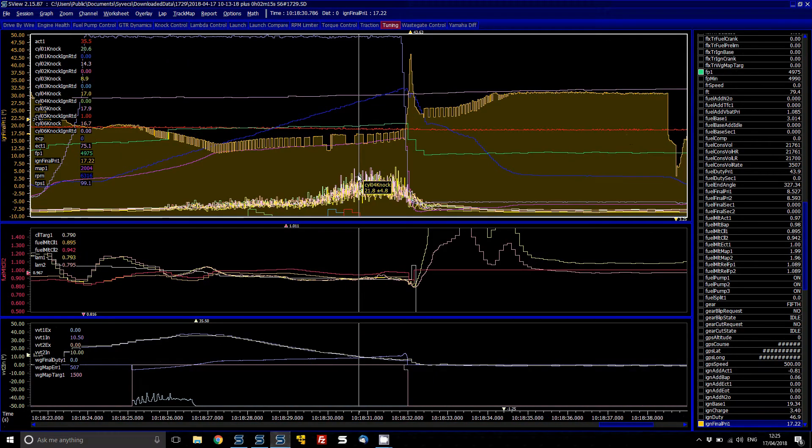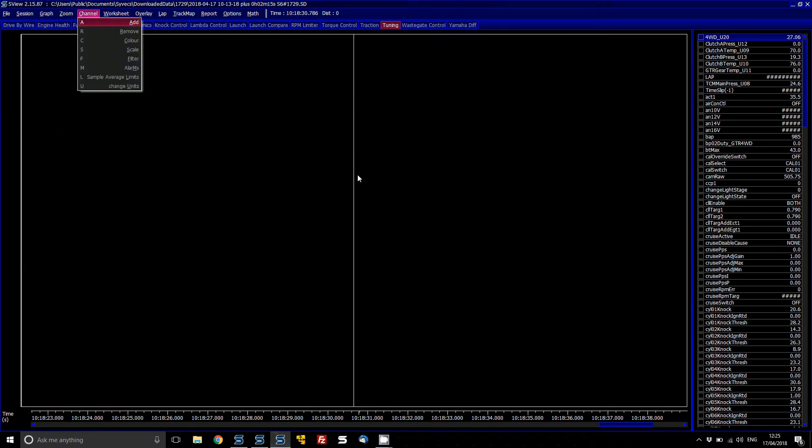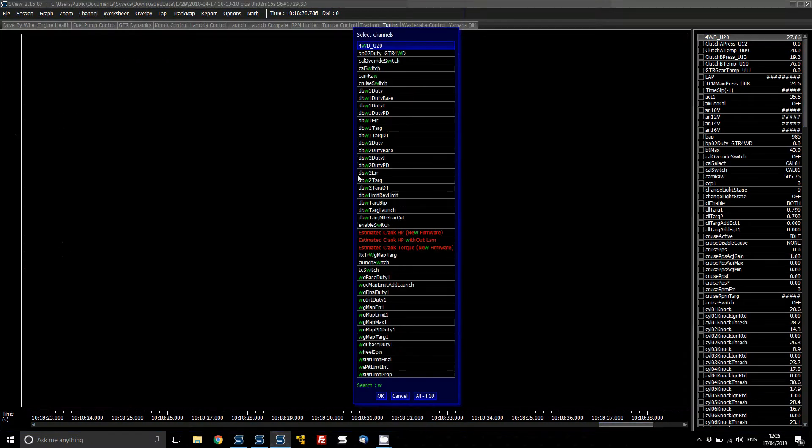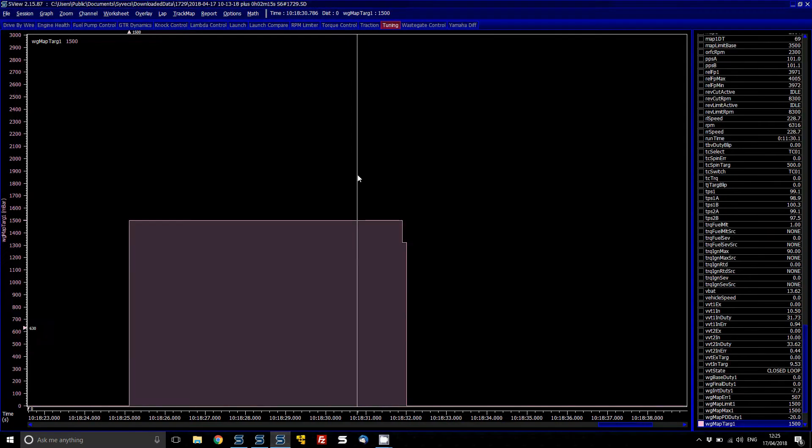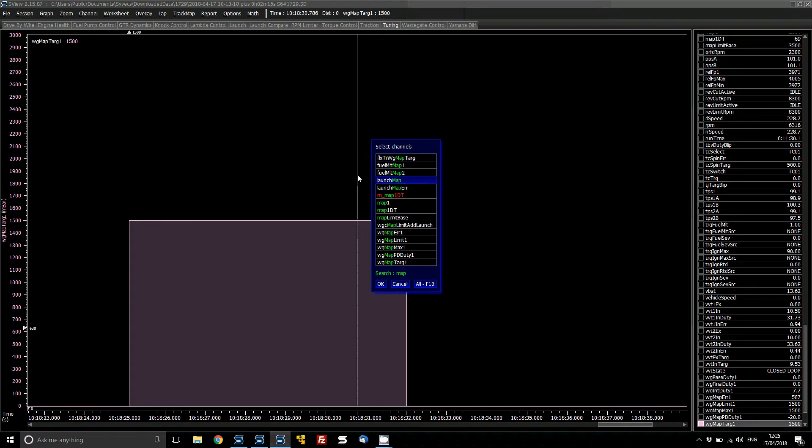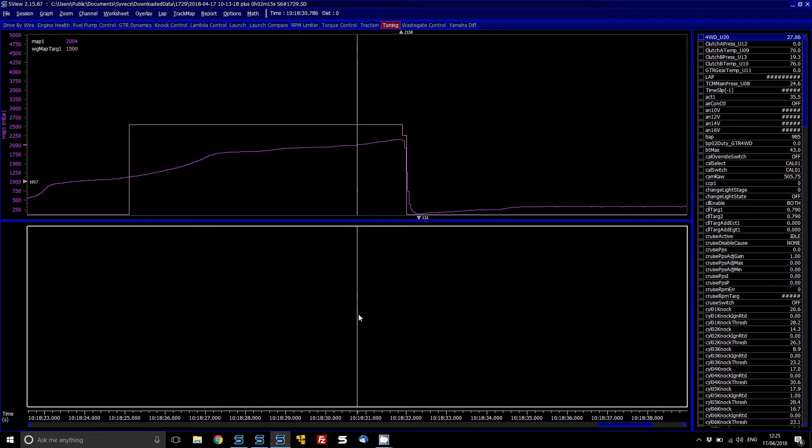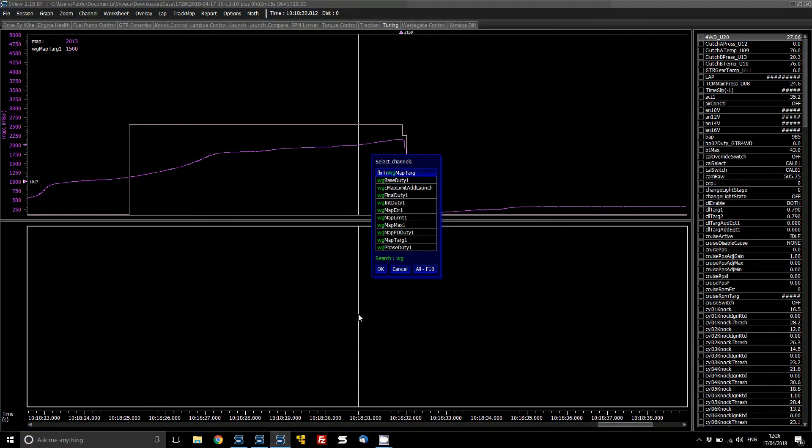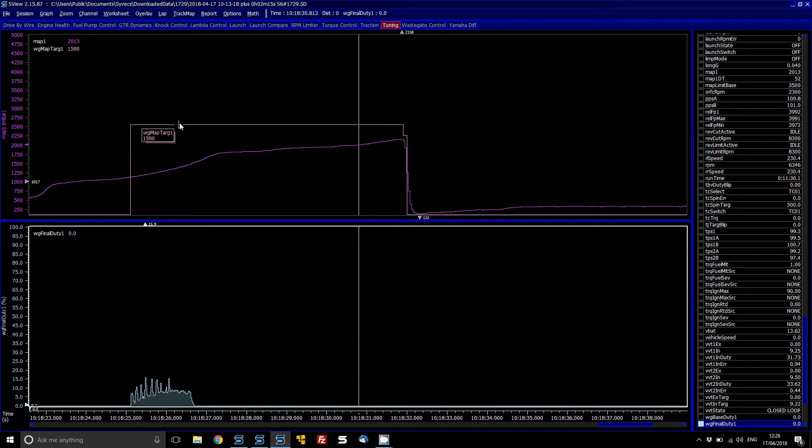So let's close all this down, we don't need to look at everything on here. So we can look at our wastegate target and then our manifold pressure and then open up another gauge to have here wastegate duty, final duty.